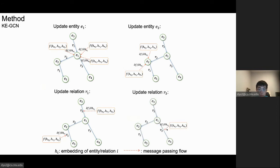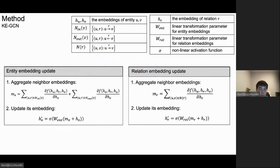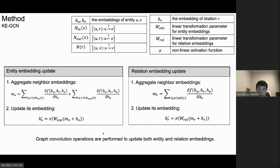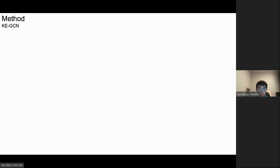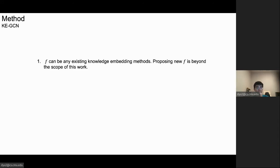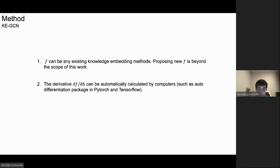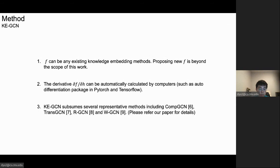We can also update the relation embedding using the same formula — just calculate the edge weight, calculate the gradient, and pass the embedding to it. For example, we can update relation r3. Mathematically, for the entity or relation embedding update, the first step is to aggregate the neighbor embeddings calculated by the derivative of the edge weight with respect to its own embedding, then update by nonlinear transformation. In this way, graph convolution operations are performed to update both entity and relation embeddings. Notably, the f function can be any existing knowledge embedding method — proposing new f is beyond the scope of this work. The derivative can be automatically calculated, making it very easy to implement. Our method also subsumes several representative multi-relational GCN methods.